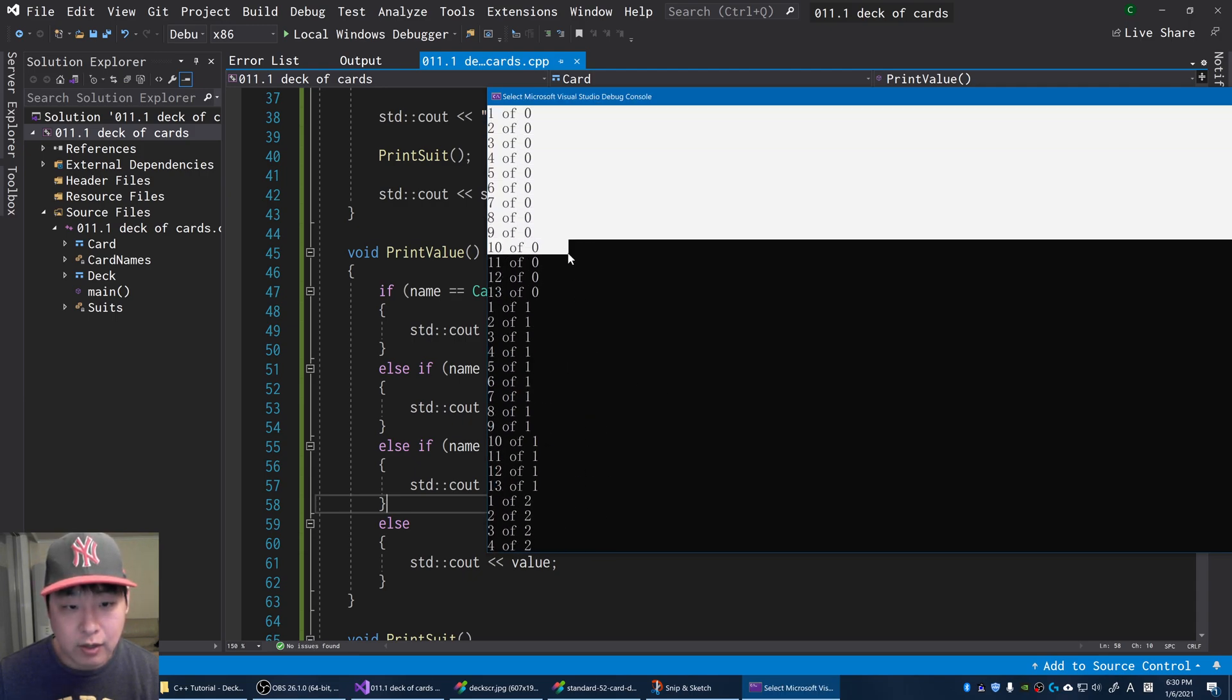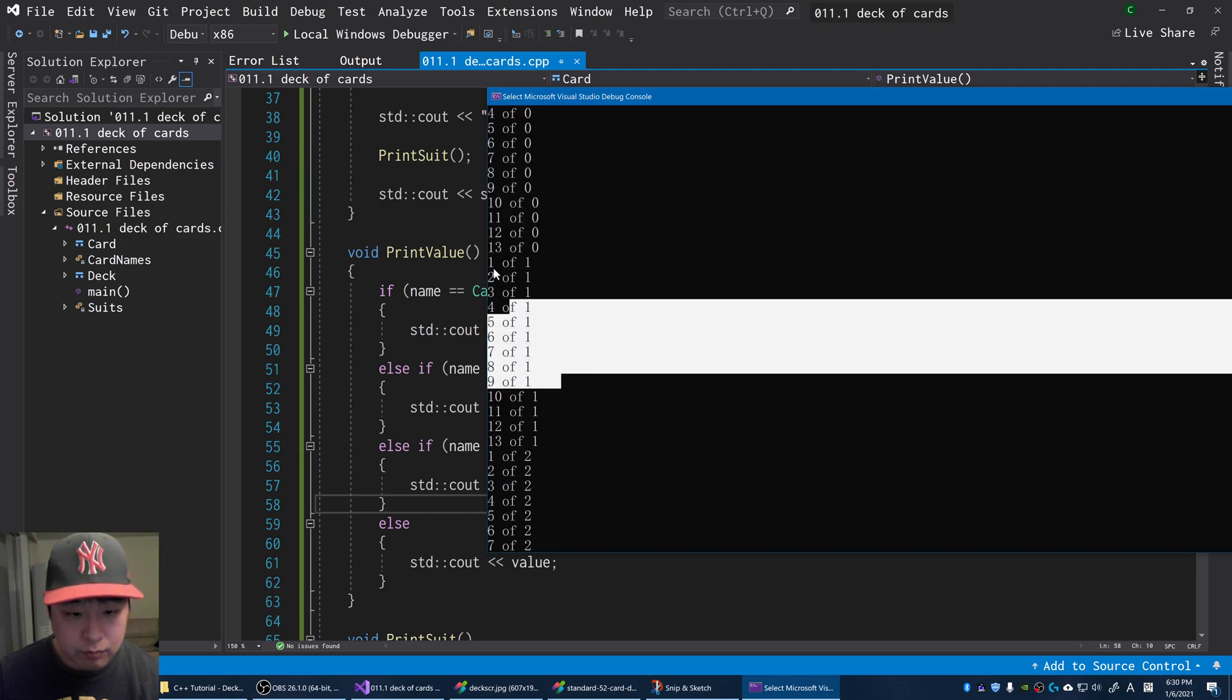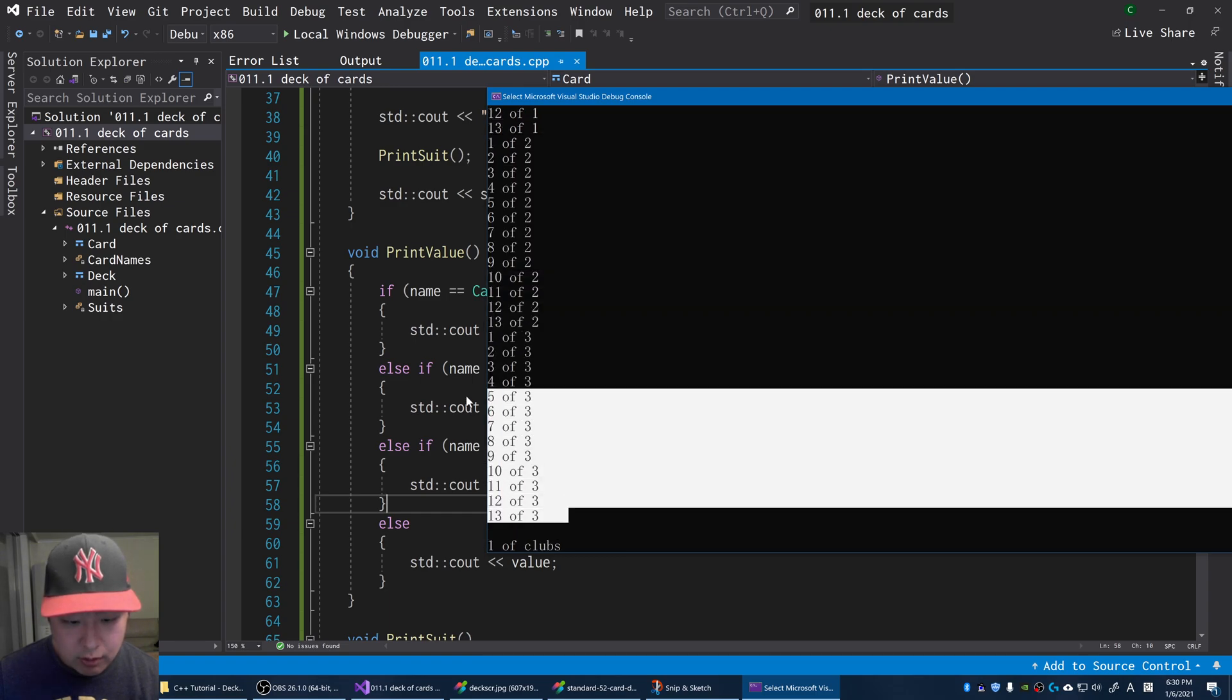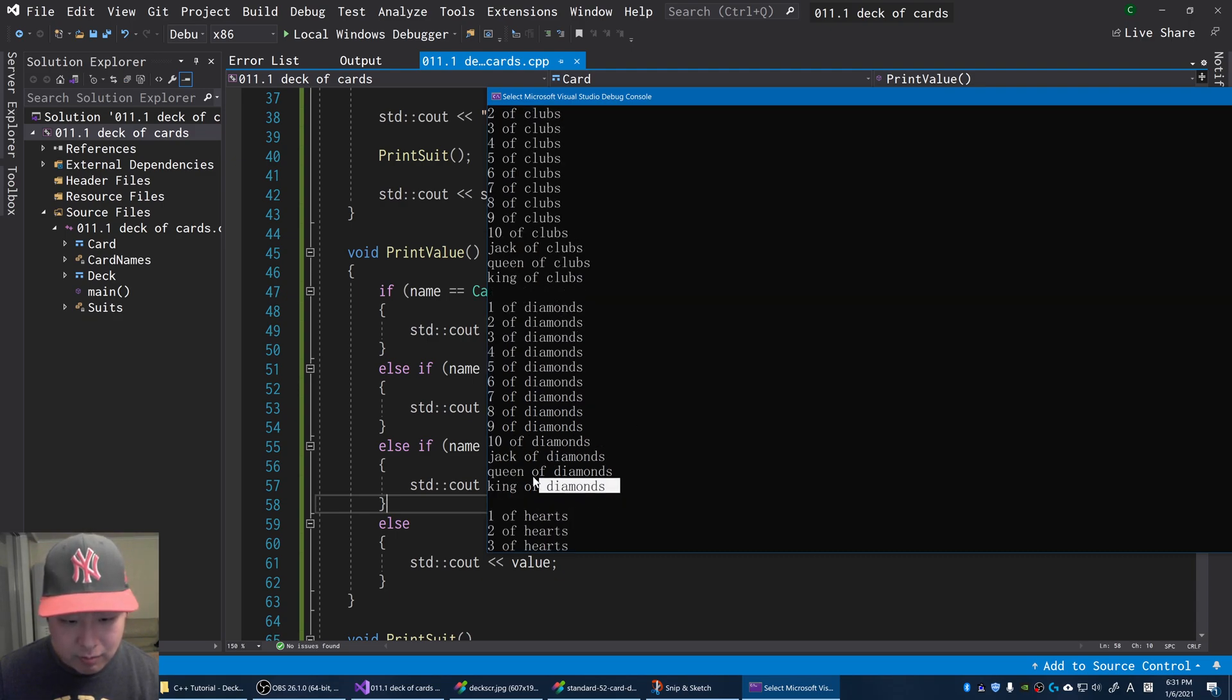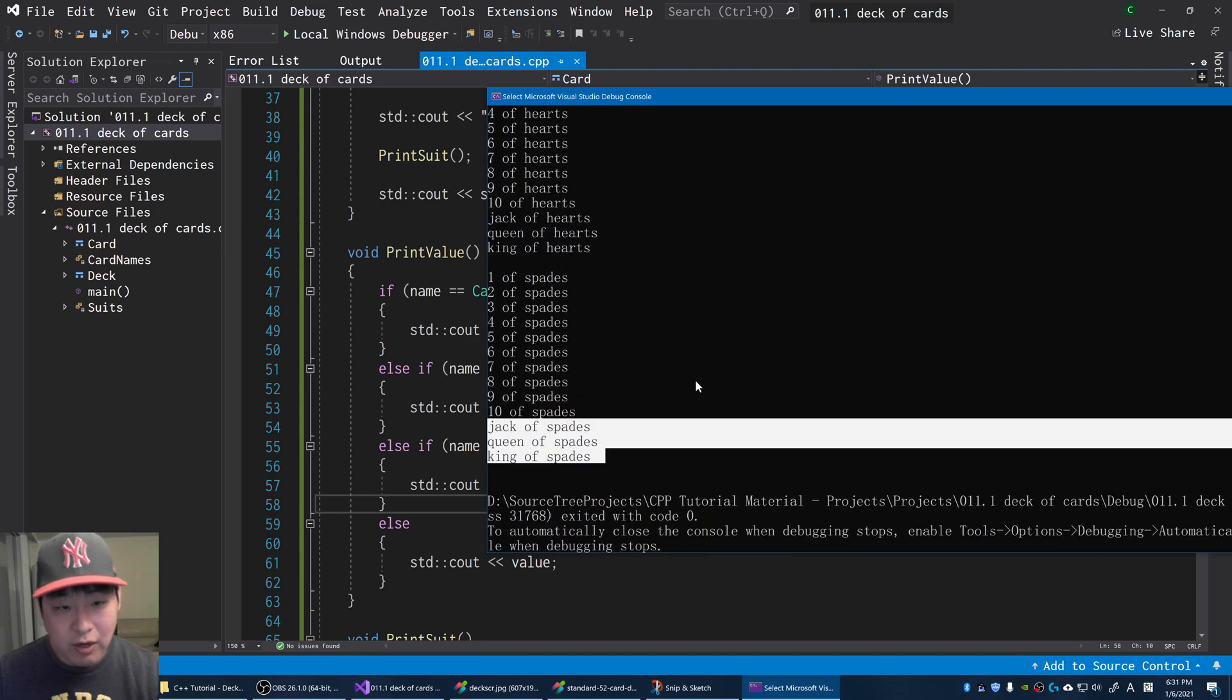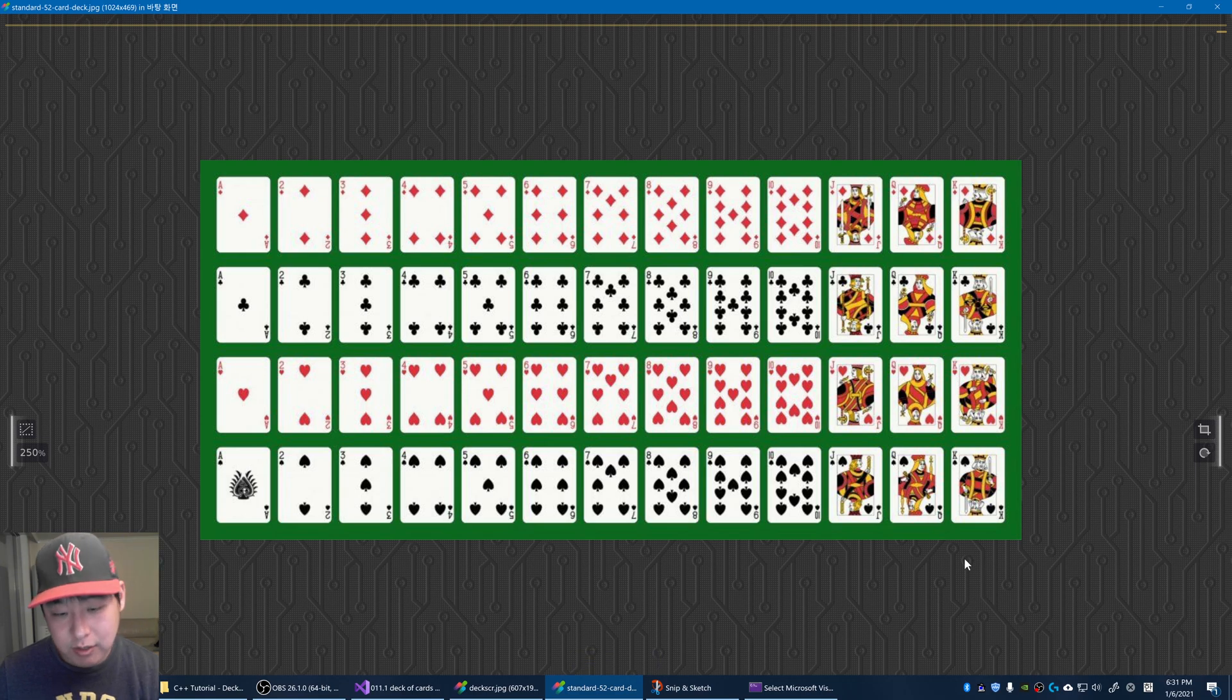First, we create every single card. When we first create, we have the enums that represent each of the suits. Clubs has zero, diamonds ones, hearts twos, spades are threes. And we convert that - one of clubs, two, three, jack of clubs, queens of clubs. Same thing with diamonds, hearts, and spades. So we have all the cards and we can also print them out however you want to really.